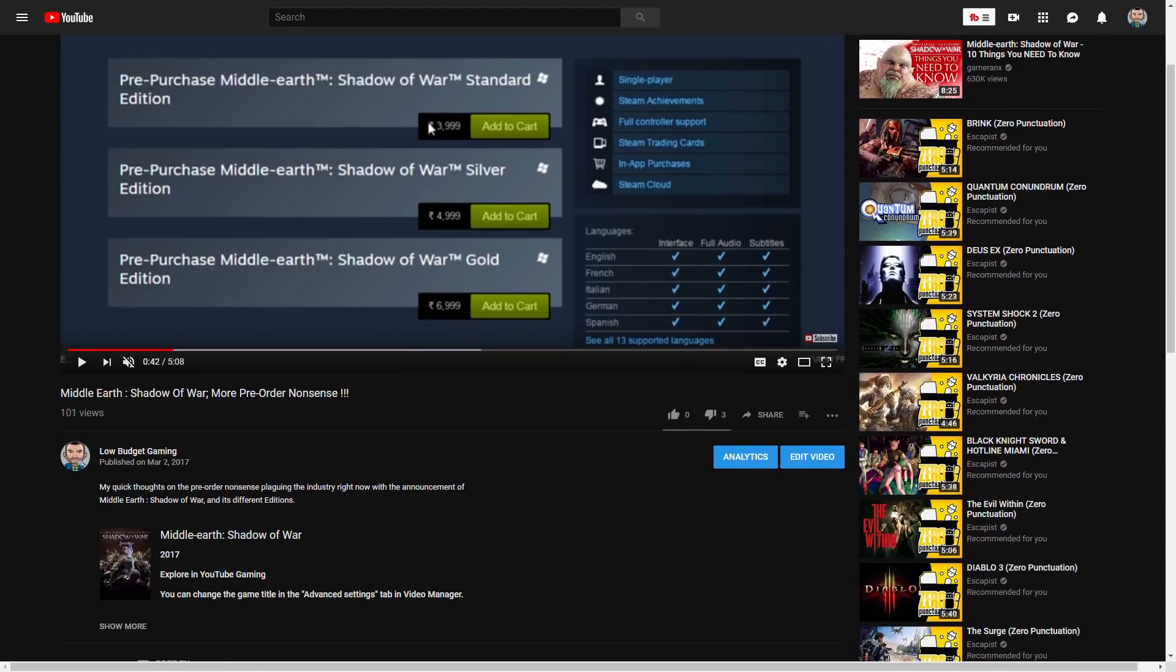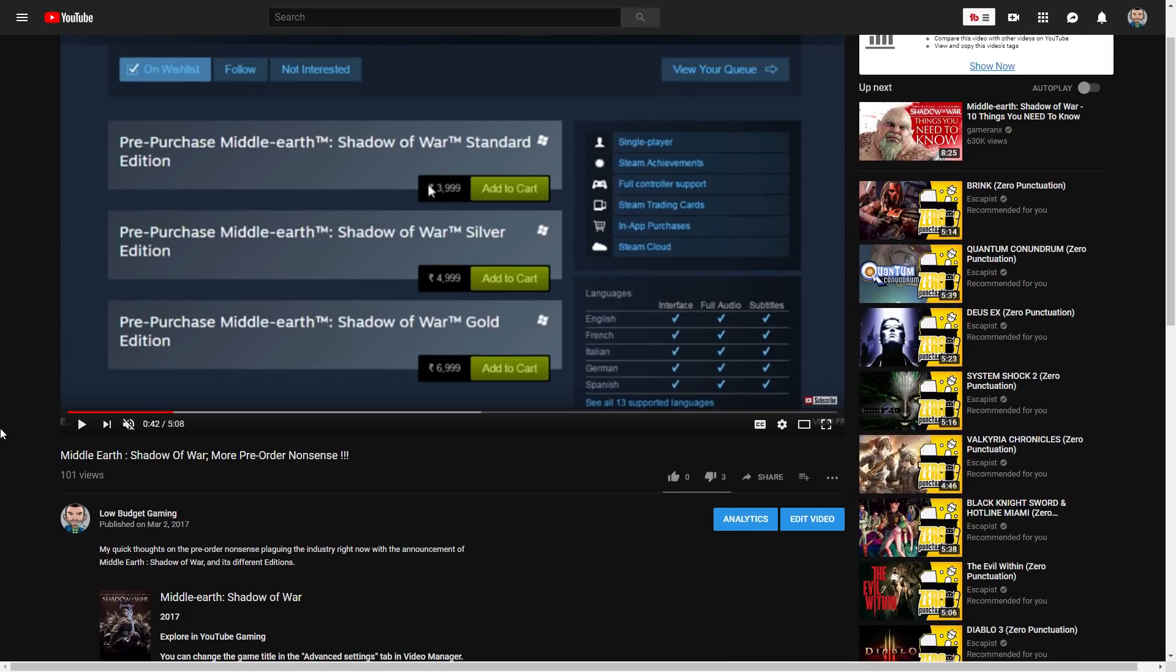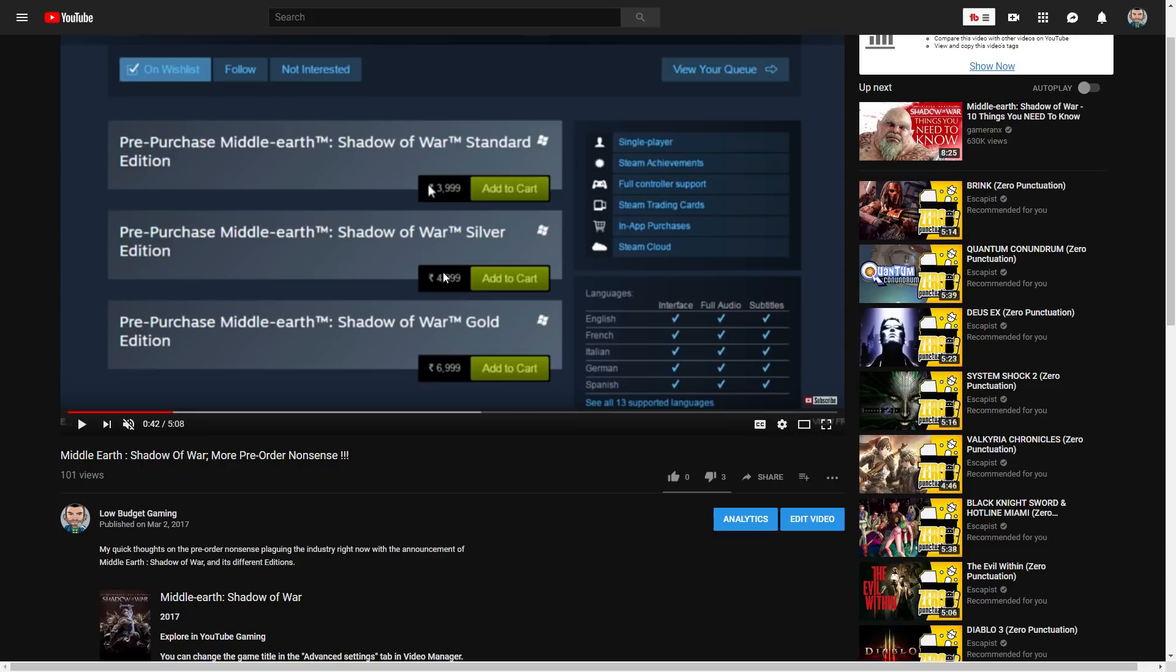March 2nd, 2017, when they announced the game and it got a Steam page. You can see the prices here: the standard edition was 4,000 rupees, about $60. The Silver Edition was 5,000, about $80. Then the Gold Edition was 7,000, about $100. You can see the $100 version is now a lot cheaper.